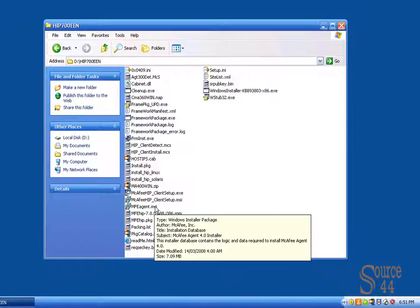Hey everybody, this is Peter. In this video segment, we're going to do a standalone McAfee HIPS installation.